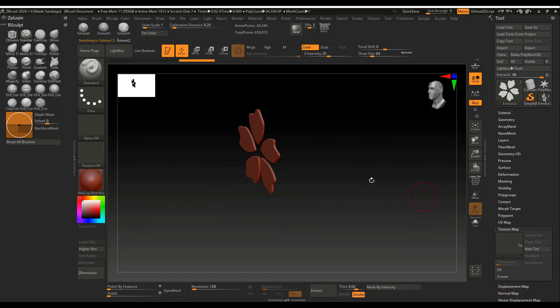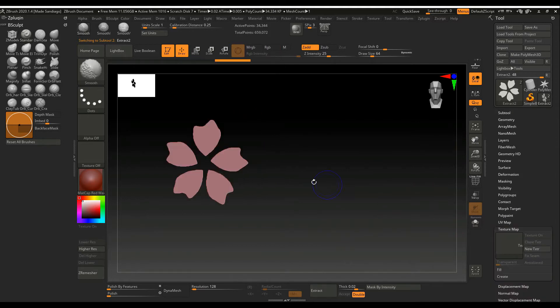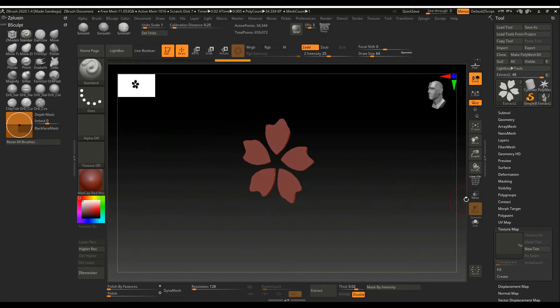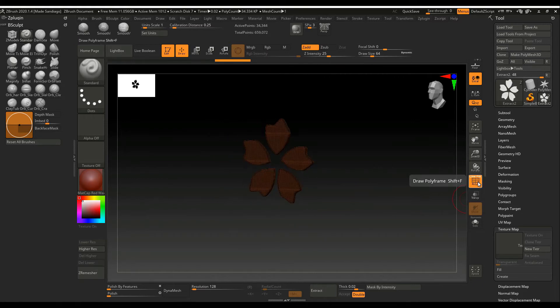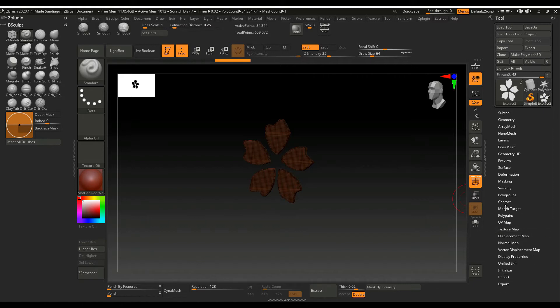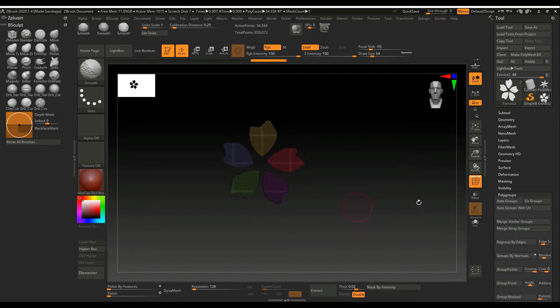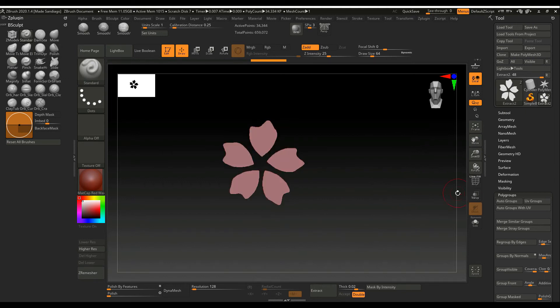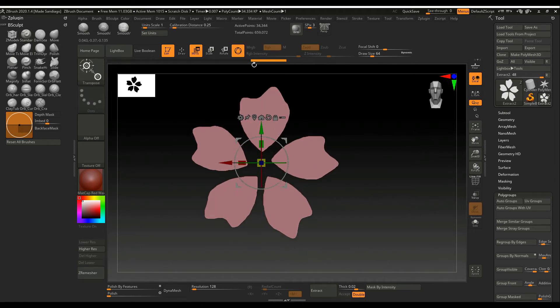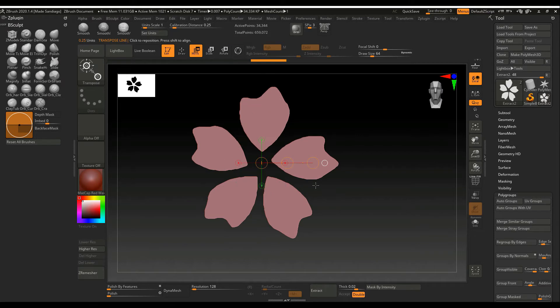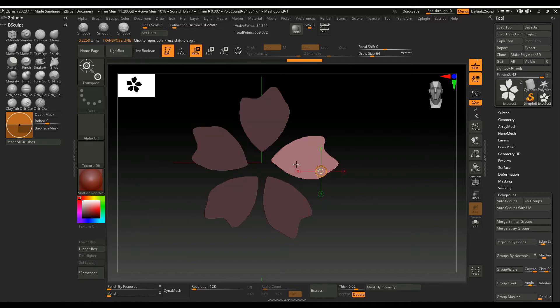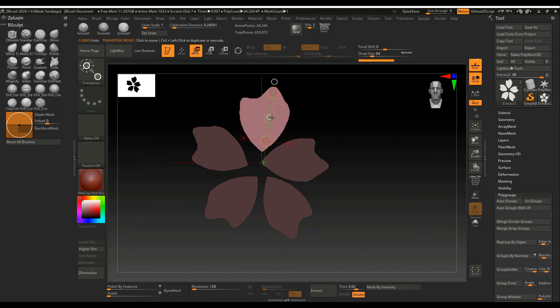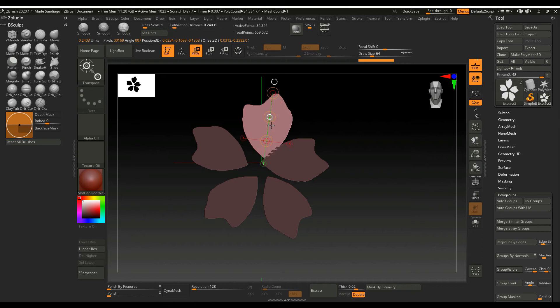And then now we go to airing the petals and go to polygroup and make auto group. Some more easier to move the petal, it's petal to correct in position. Just use a move, regular move, and control click.